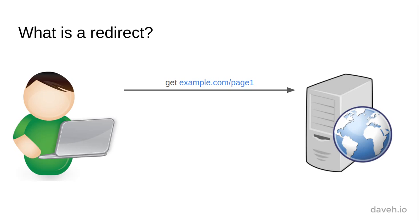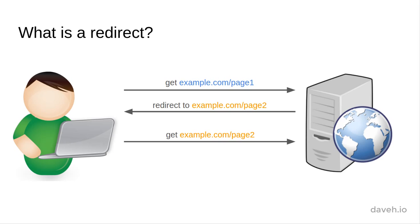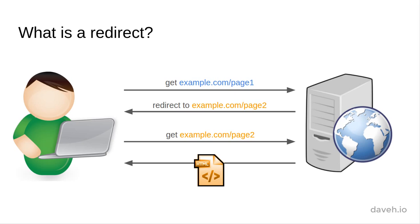Sometimes though, instead of replying with some content, the server replies with a message to tell the browser to request a different URL. This is known as a redirect. It's common to redirect to another page after inserting some data into a database or logging in for example.